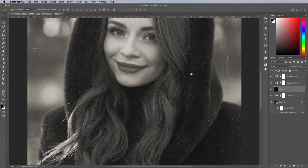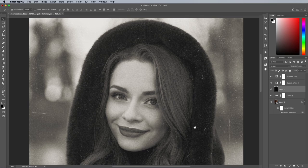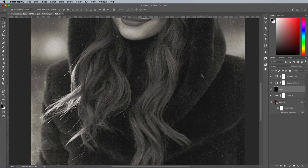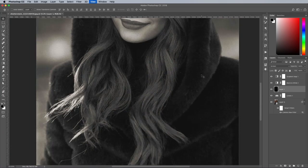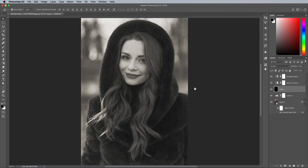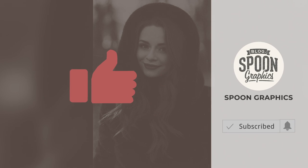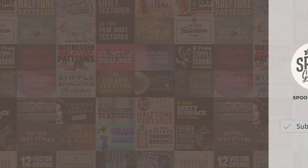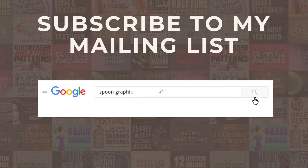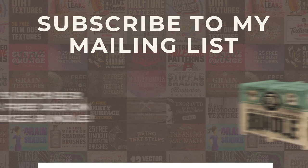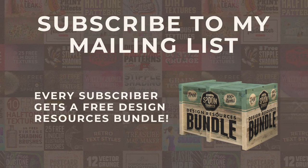The final result is a lovely black and white image with the charm of a nostalgic film photograph. By using the tools available in Photoshop, we were able to transform a clean digital shot into an authentic looking analogue photo. If you enjoyed this tutorial or learnt any new tricks, be sure to give the video a like and subscribe to the channel for more. Head over to my Spoon Graphics website and join my mailing list to receive more free resources. Thank you very much for watching and I'll see you in the next one.